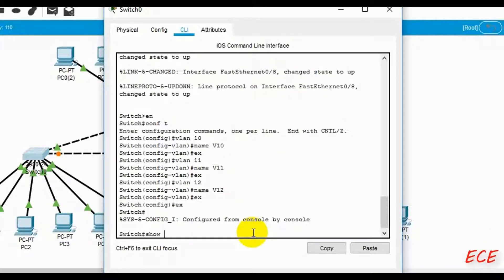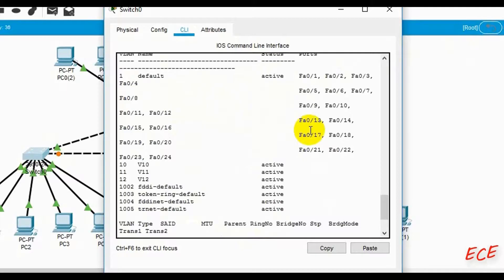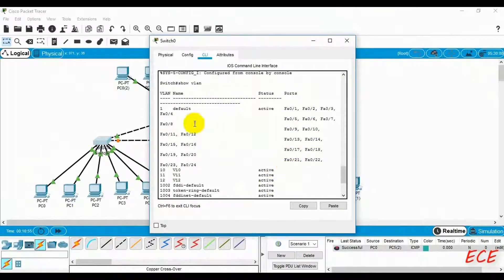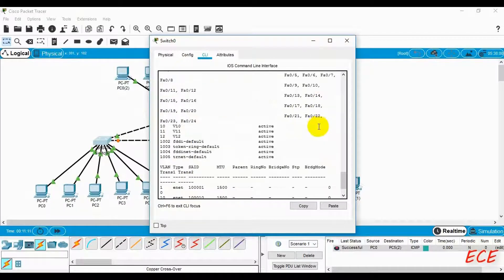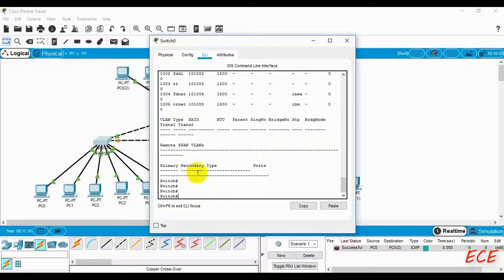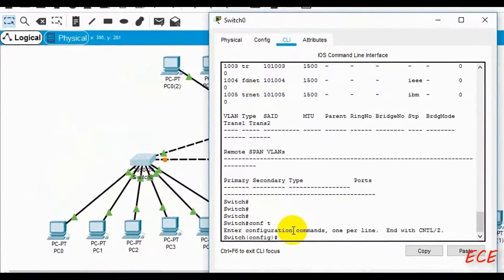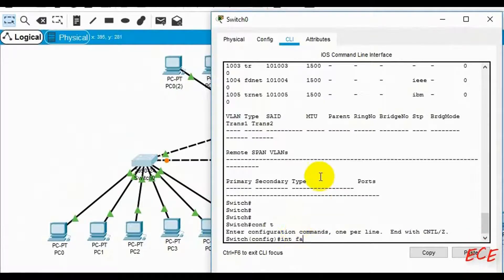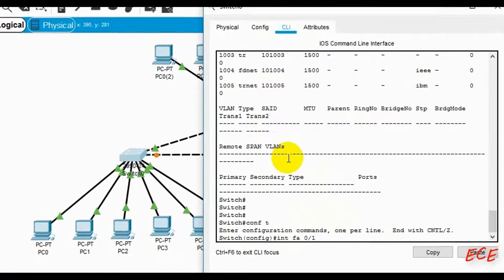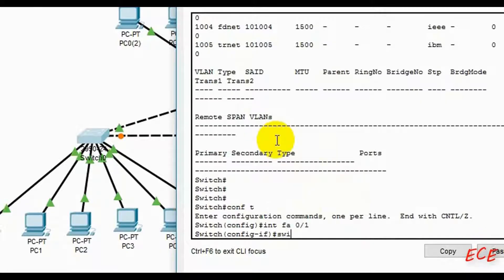Back at the switch hash prompt, if we type 'show vlan' we can see the VLAN configuration. VLAN 10, 11, and 12 are now active with the names v10, v11, and v12. However, you'll notice no ports are listed beside the VLANs, because we haven't decided which port belongs to which VLAN yet. We will do that now. You can go to Preferences and enable the port label icon to see port numbers more easily.